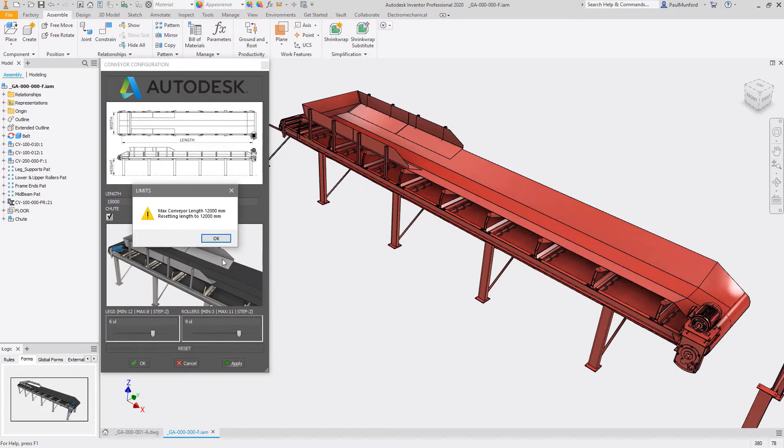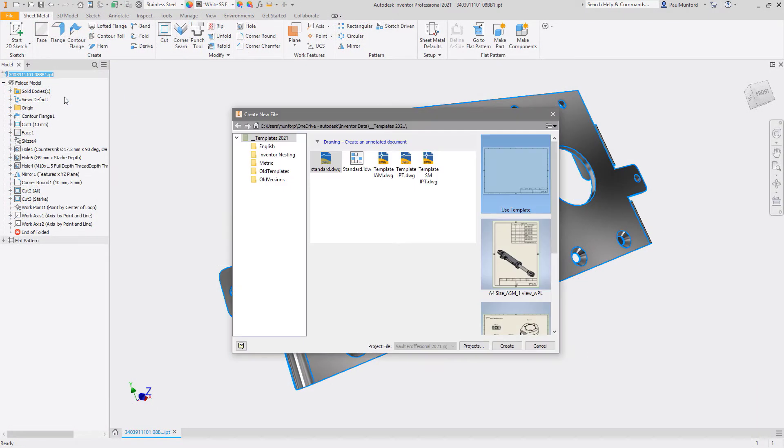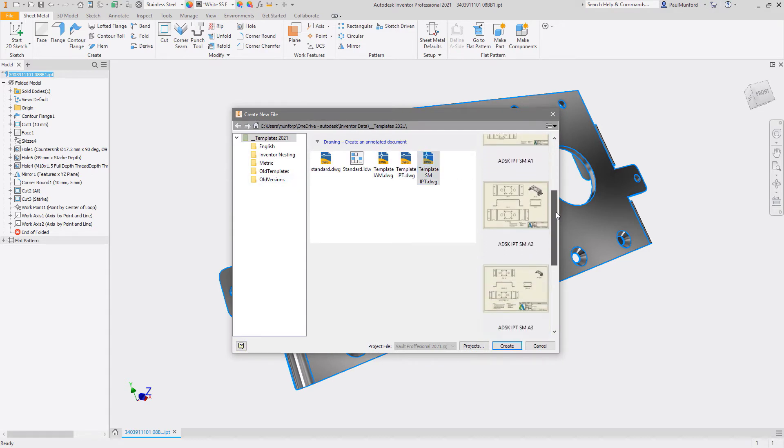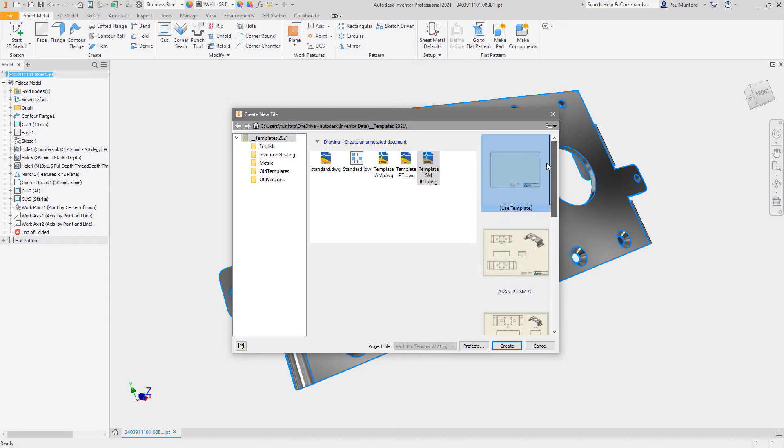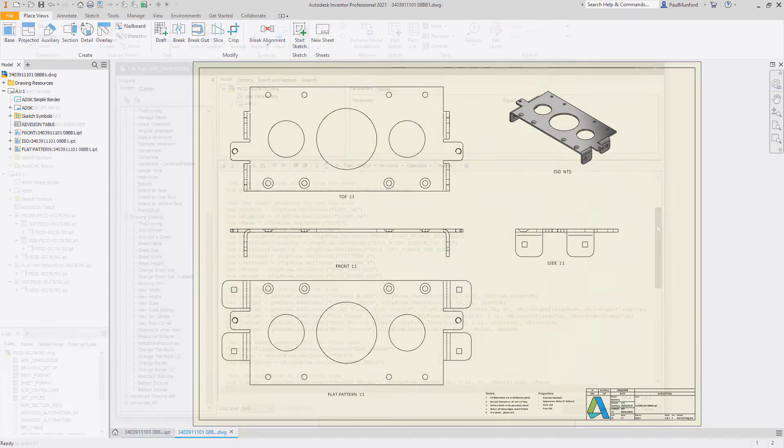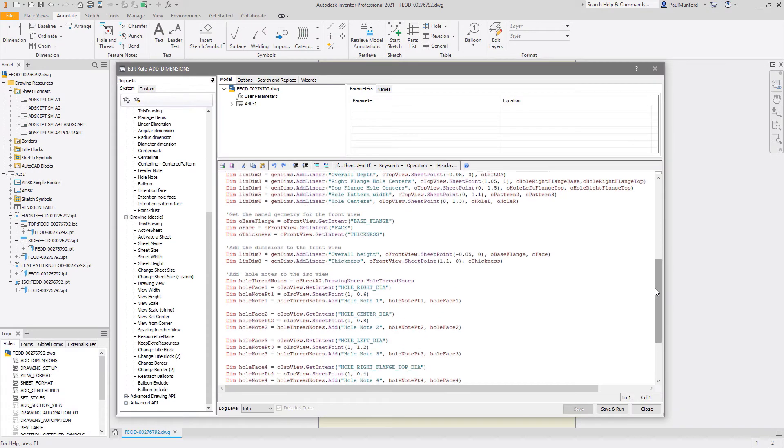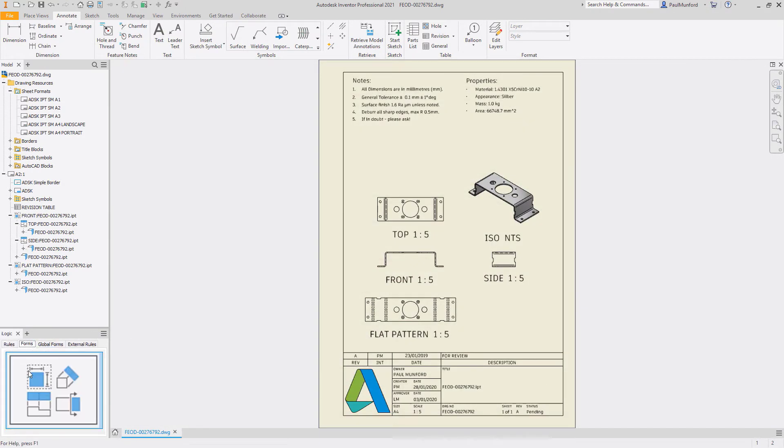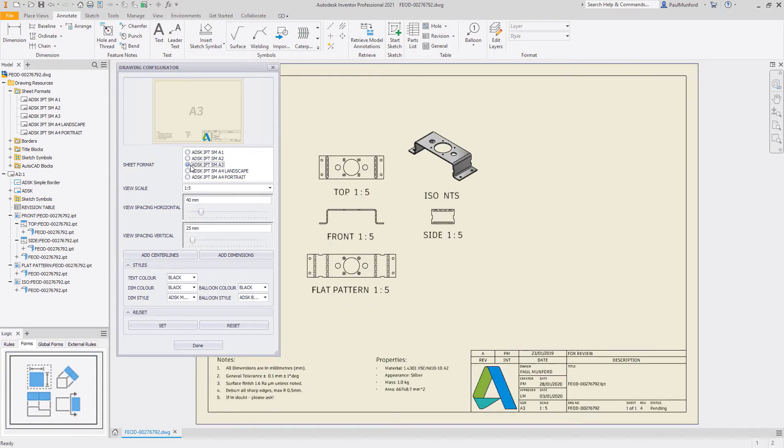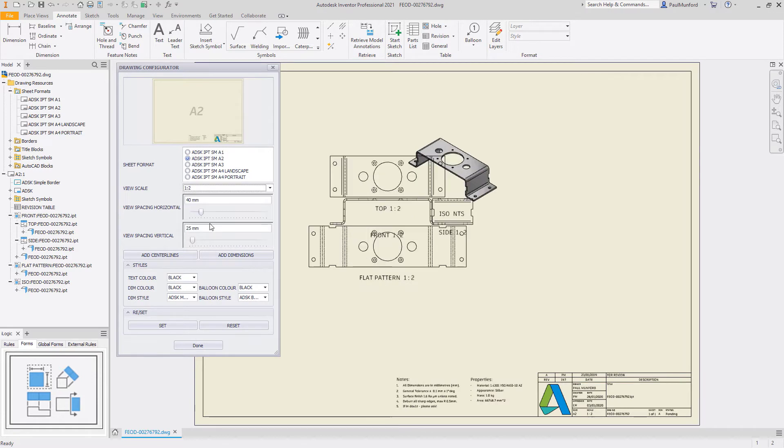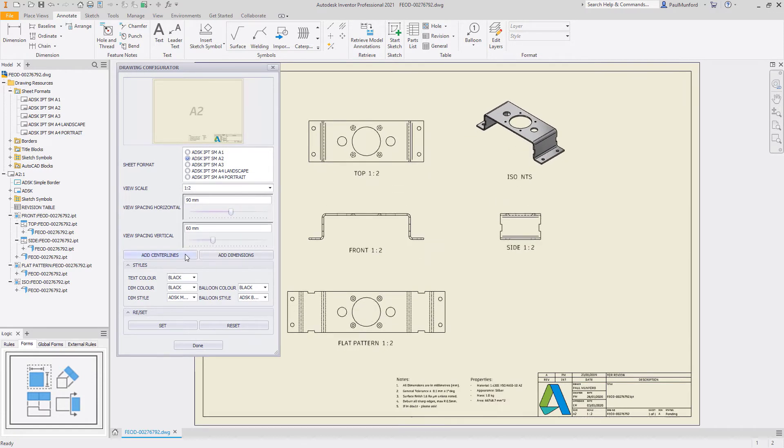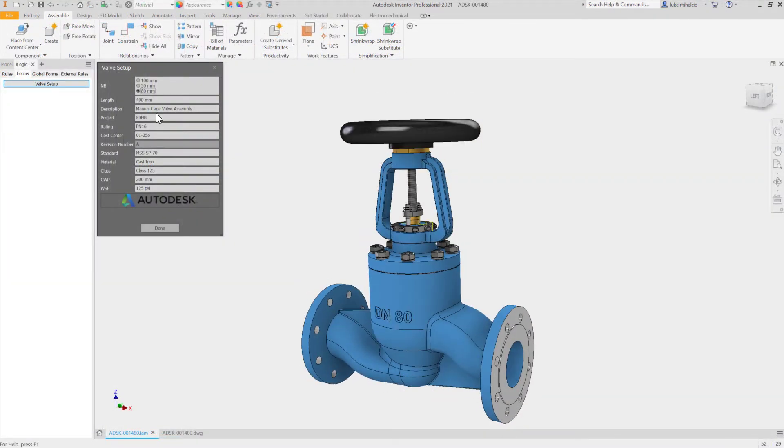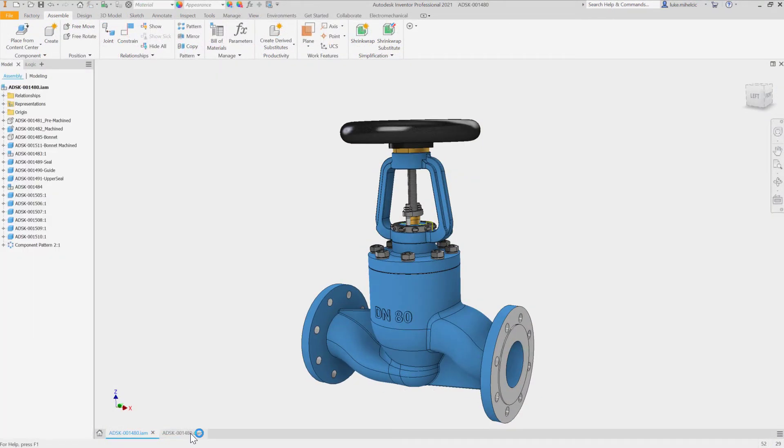Automate the creation of drawings and design documentation from your Inventor models with iLogic and Inventor's intelligent template files. Any task in your design process that you identify as being repetitive or low-value can be automated with an iLogic rule. iLogic and the Inventor API turns Inventor into a platform on which you can automate your entire design-to-manufacture process.